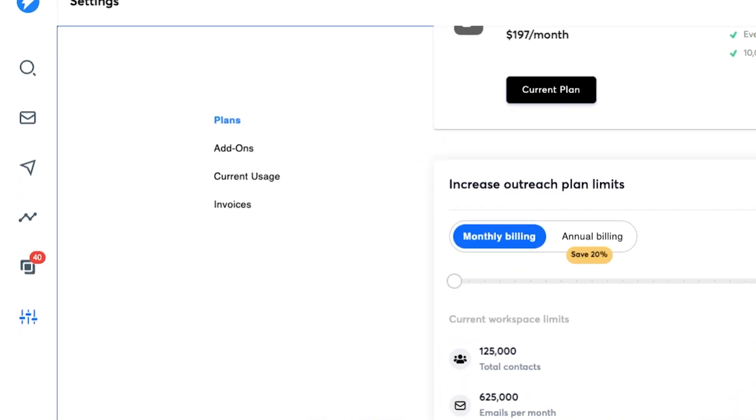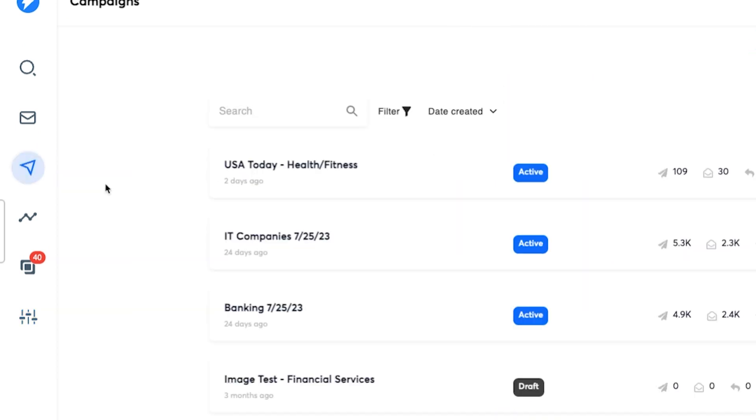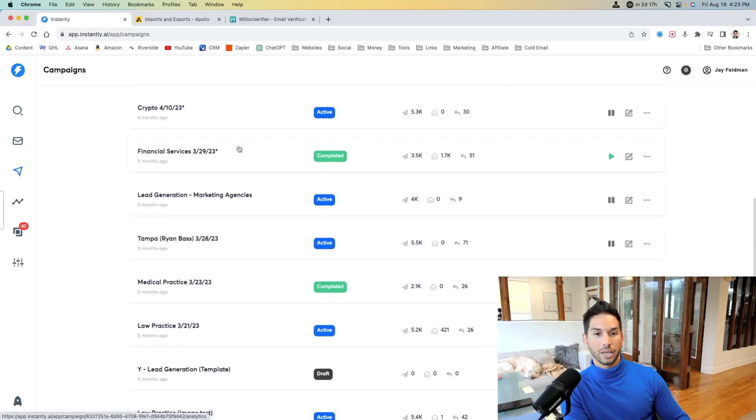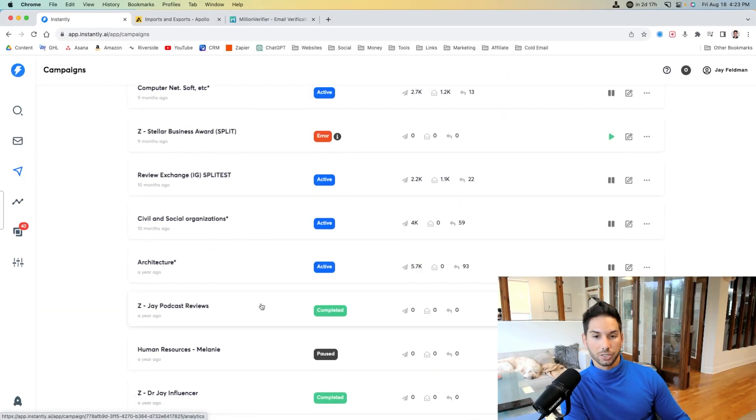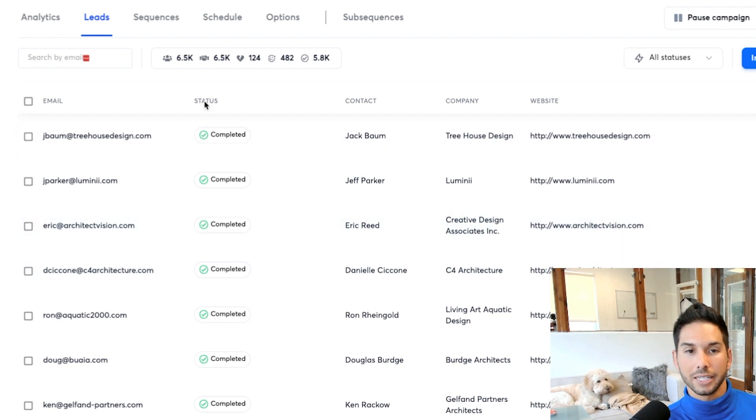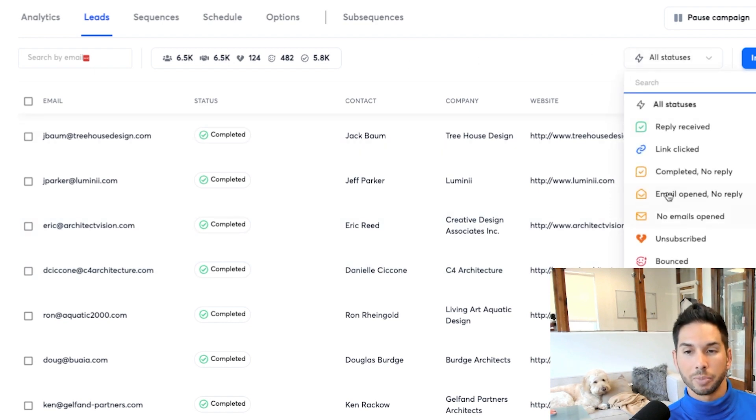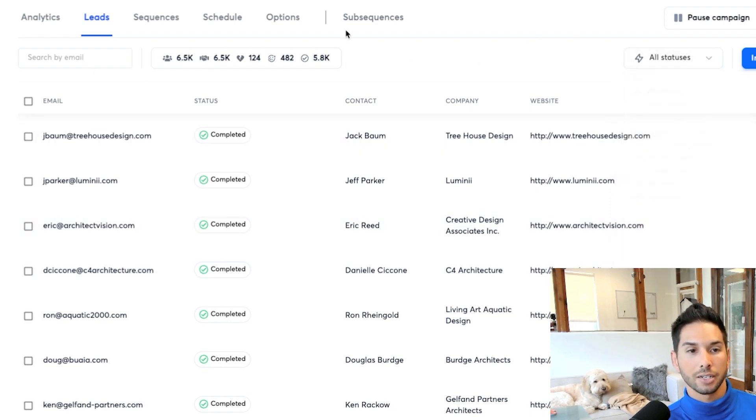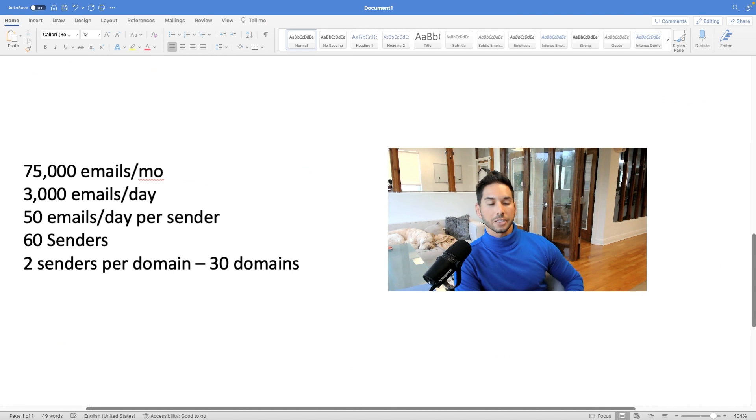All you have to do is go into your campaigns, figure out a campaign that you need to replenish. You'll come into leads. You can filter by if they've been contacted or not, select and delete them.